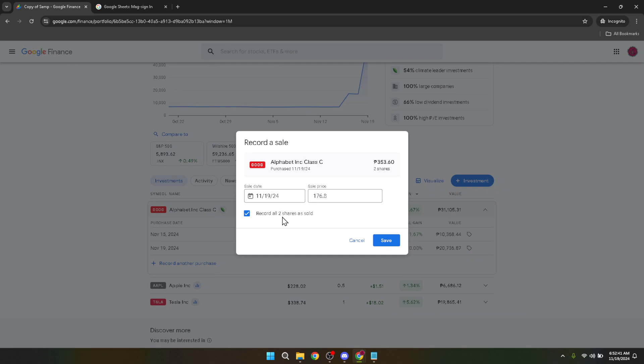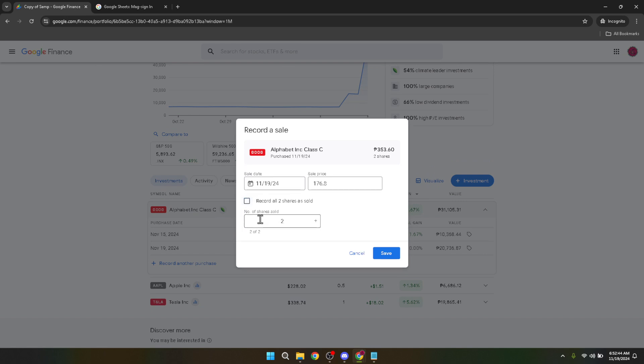Clicking this icon brings up the record-keeping section of Google Finance. You'll see a box that, by default, might be checked for recording a sale. If it's checked, you'll want to uncheck it as we're proceeding to manually enter the details of our sale. This manual entry ensures accuracy in recording the transaction as it reflects in your portfolio.